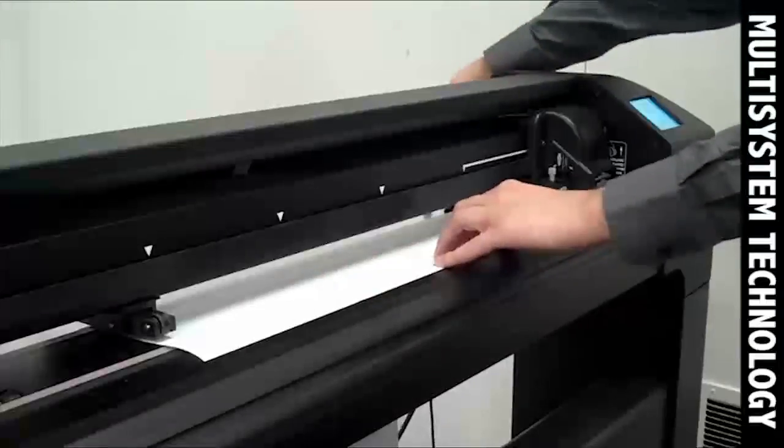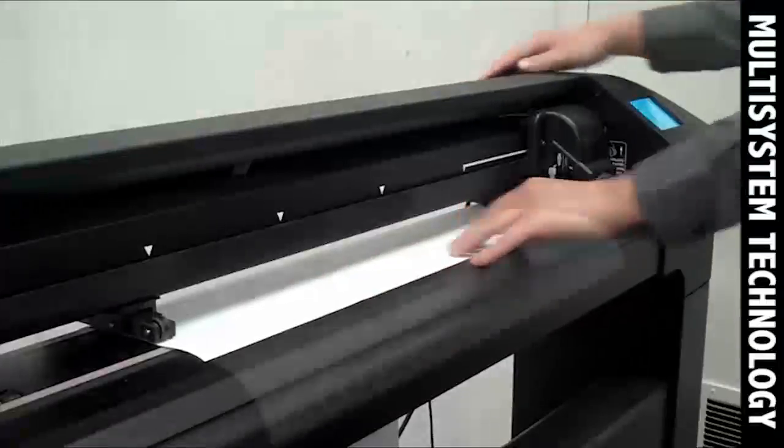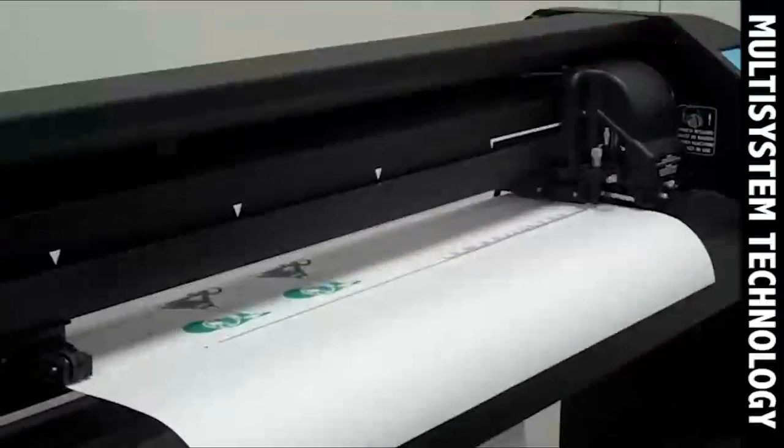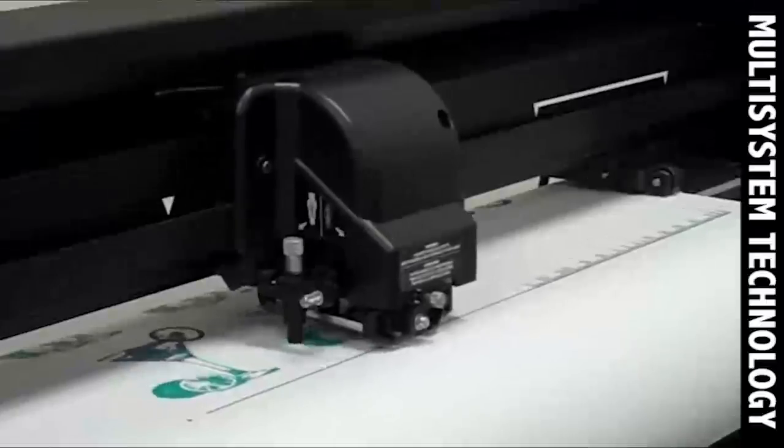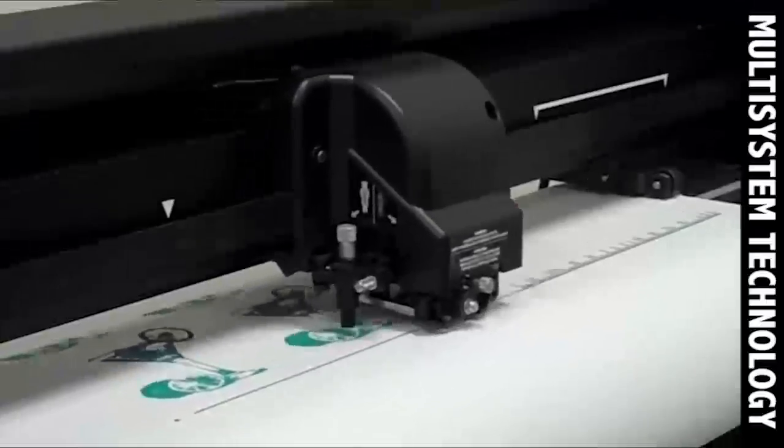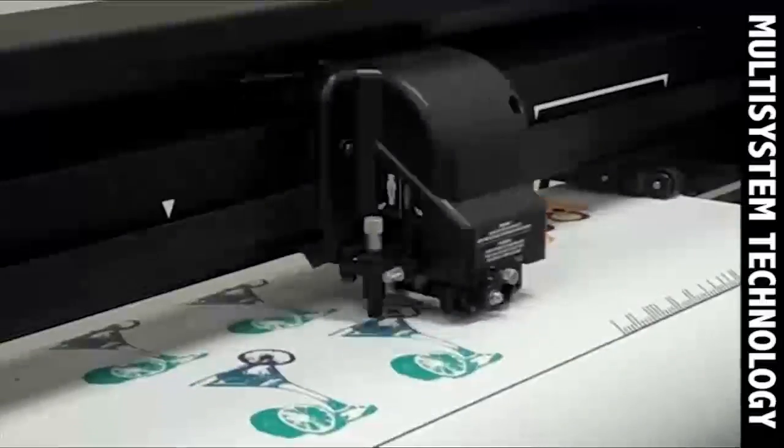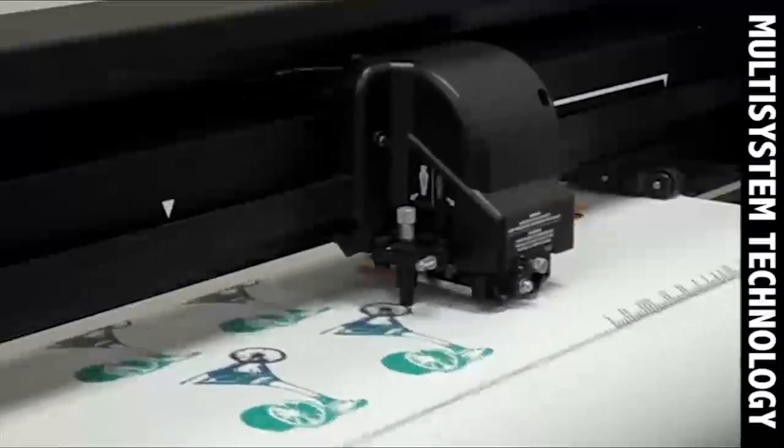The cutter will read the barcode and transmit the job by default to SoftRip. SoftRip will then send the corresponding cut job to the cutter.